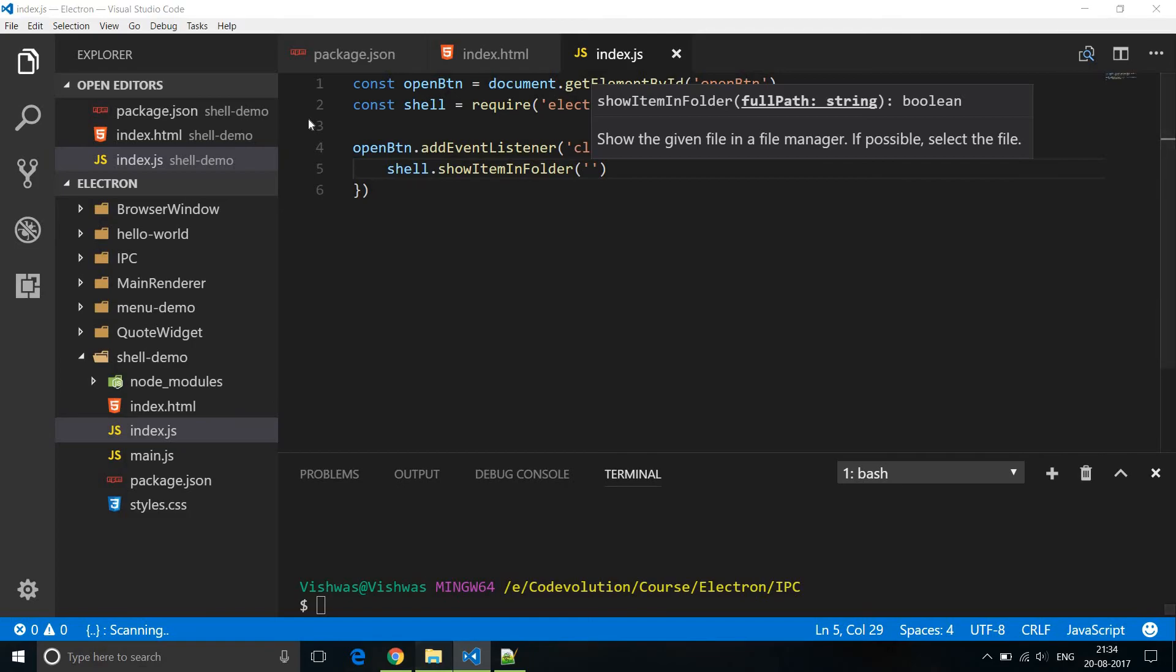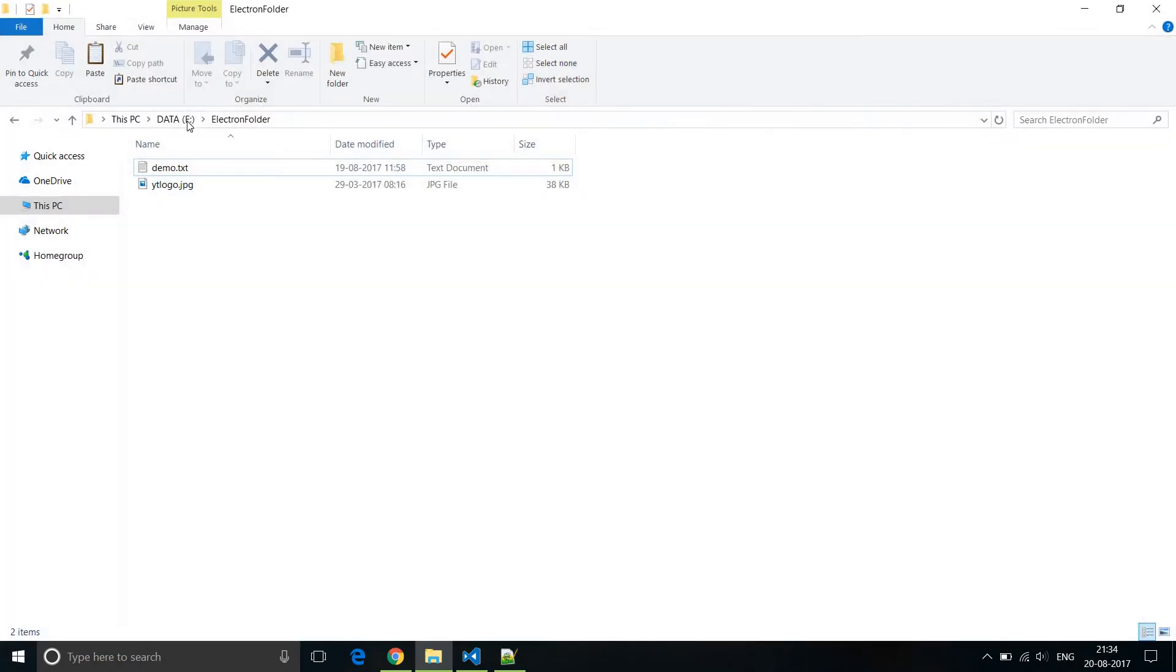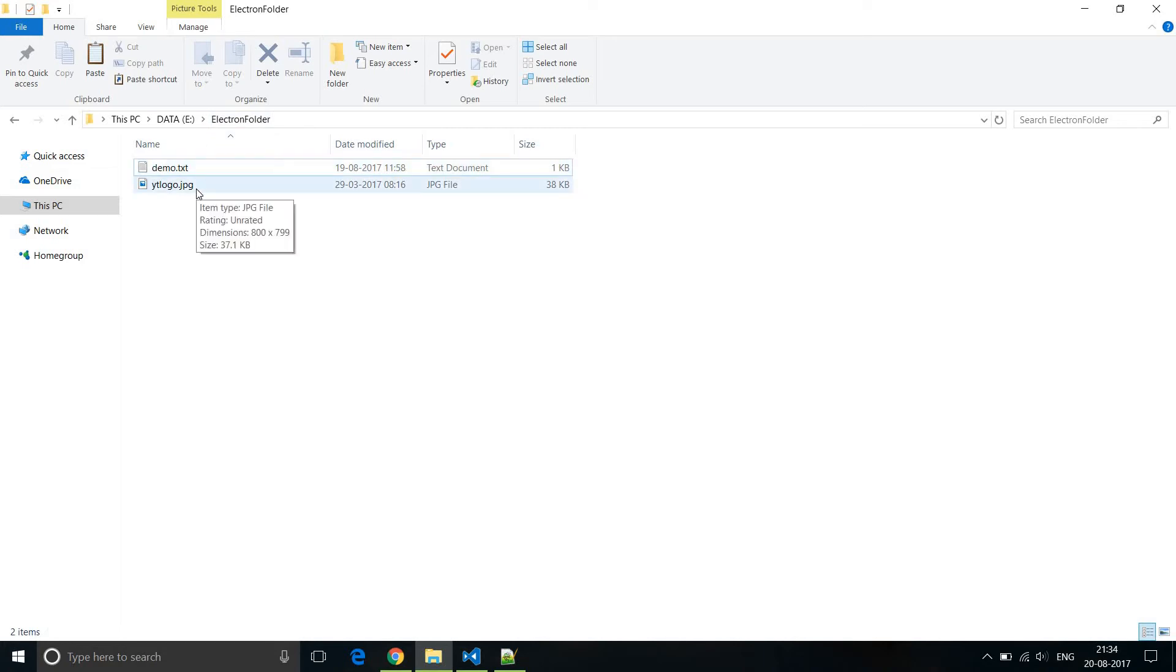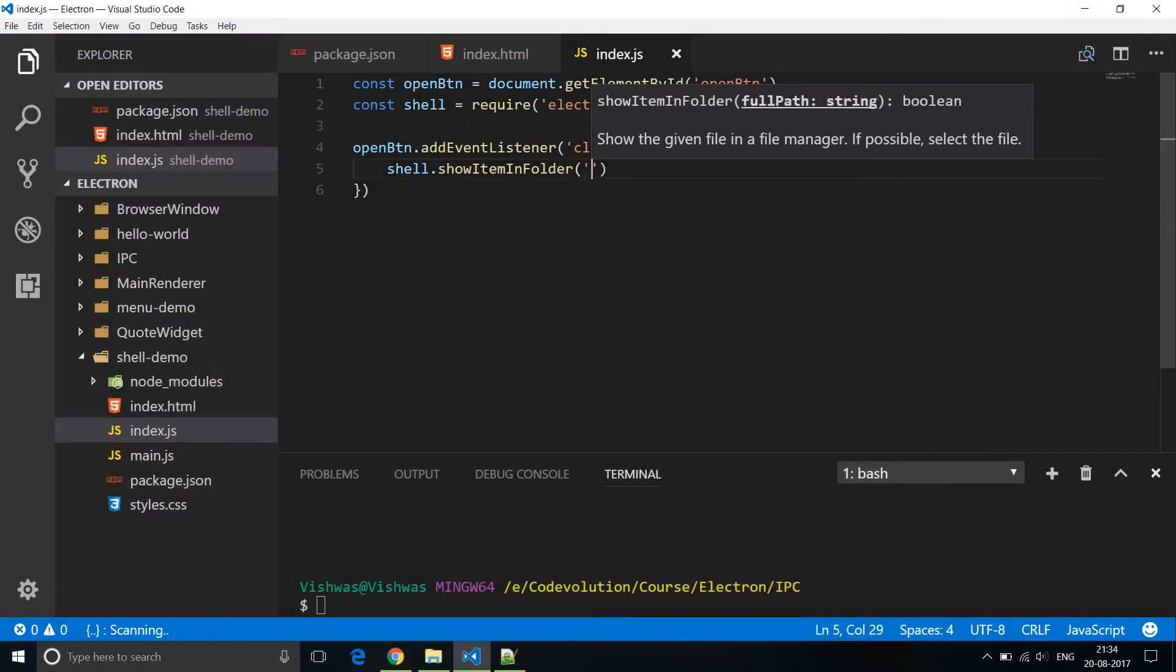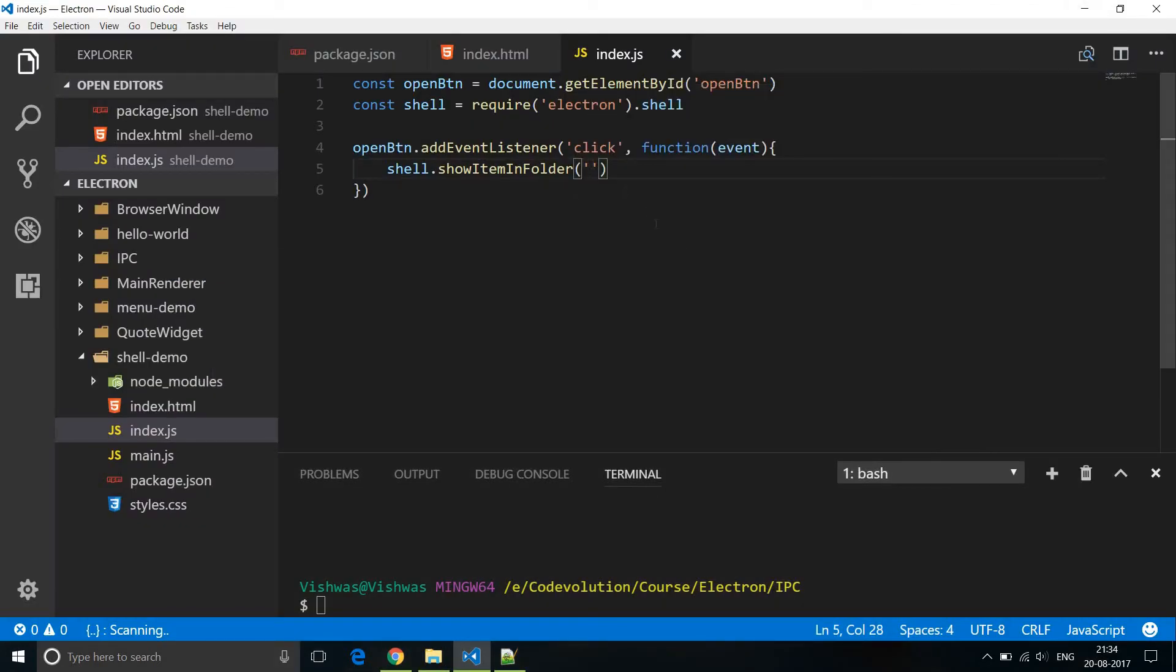Now in my file system in e drive, I have a folder created called electron folder and I have demo.txt and youtube logo.jpg, two files within this folder. So the first one we are going to specify the path: e drive, now make sure you escape your backslashes, electron folder, demo.txt.